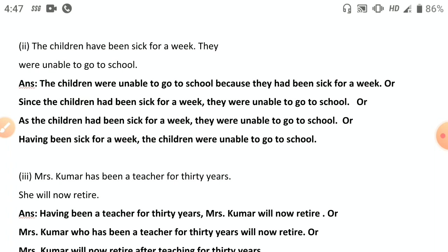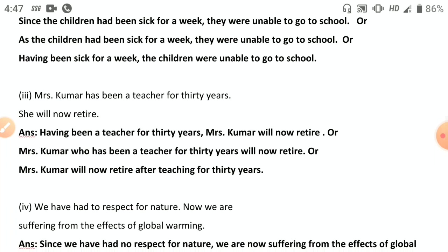Third: 'Mrs. Kumar has been a teacher for thirty years; she will now retire.' Use participle: 'Having been a teacher for thirty years, Mrs. Kumar will now retire.' Or: 'Mrs. Kumar, who has been a teacher for thirty years, will now retire.' Or: 'Mrs. Kumar will now retire after teaching for thirty years.'